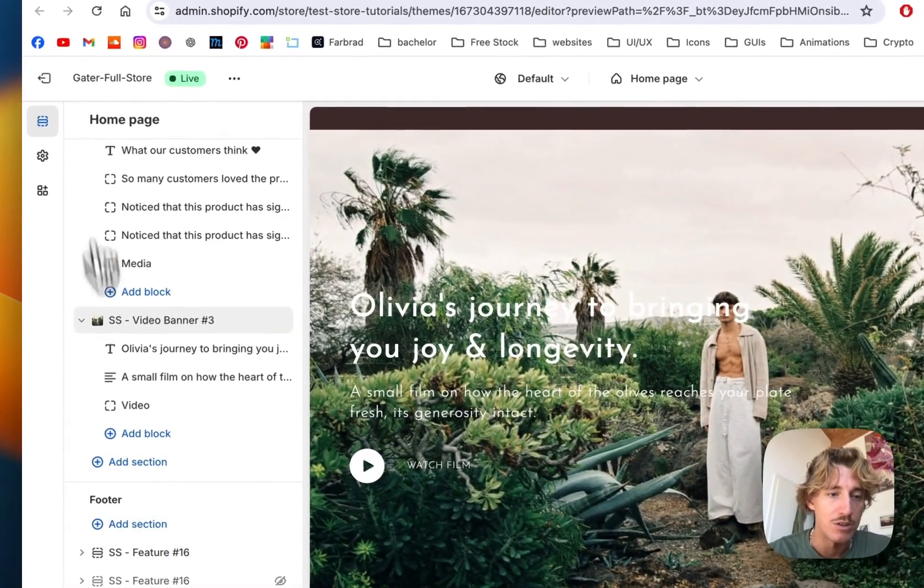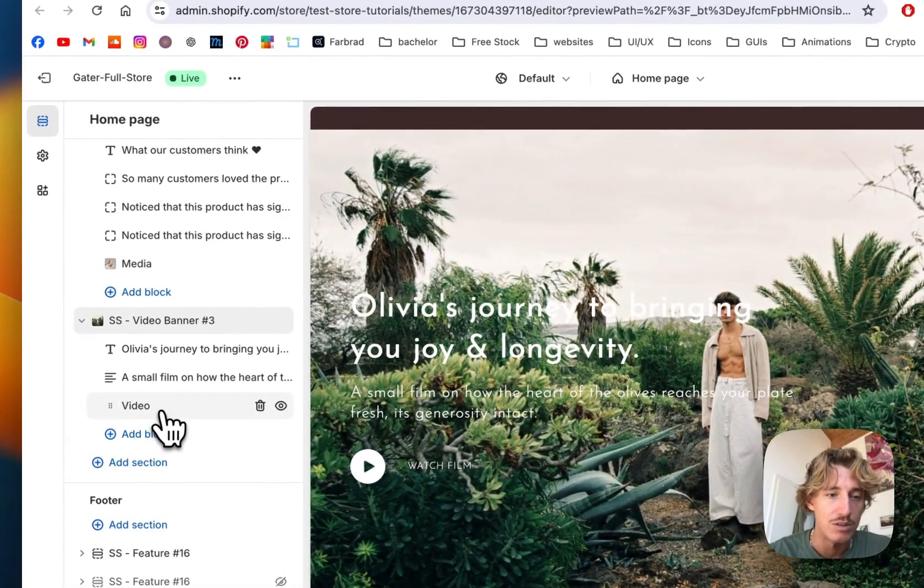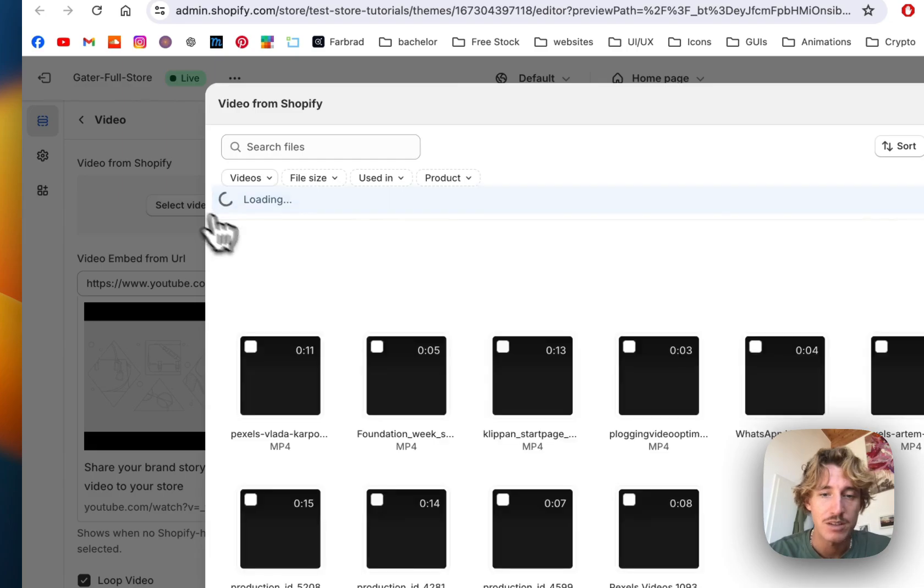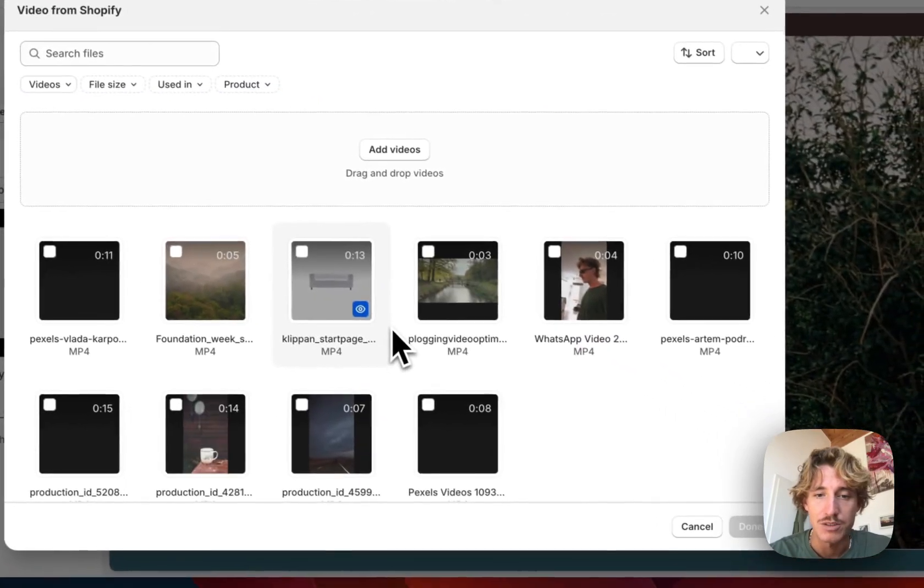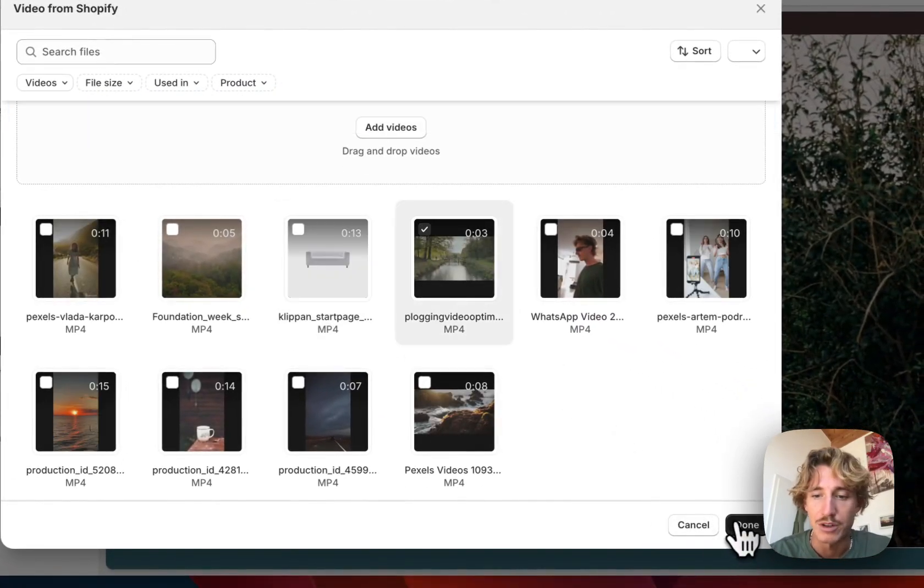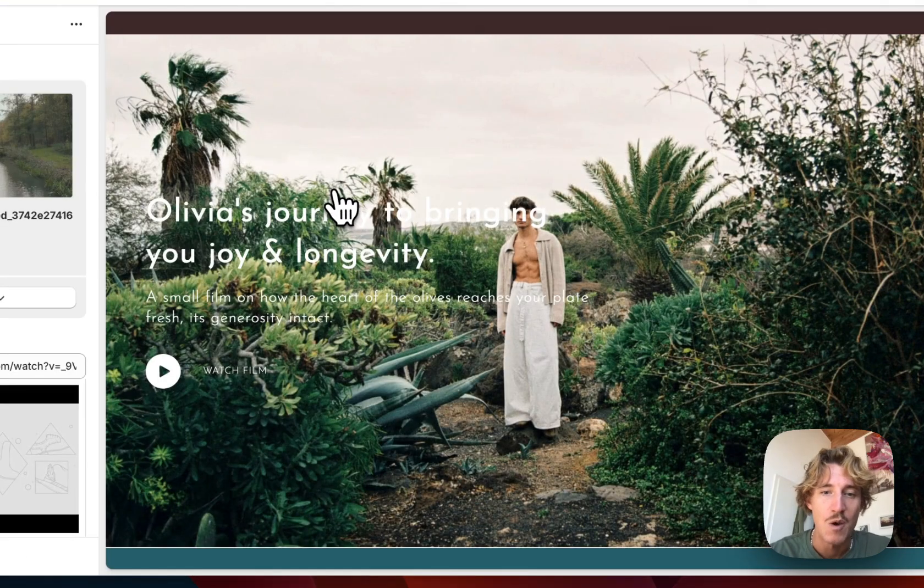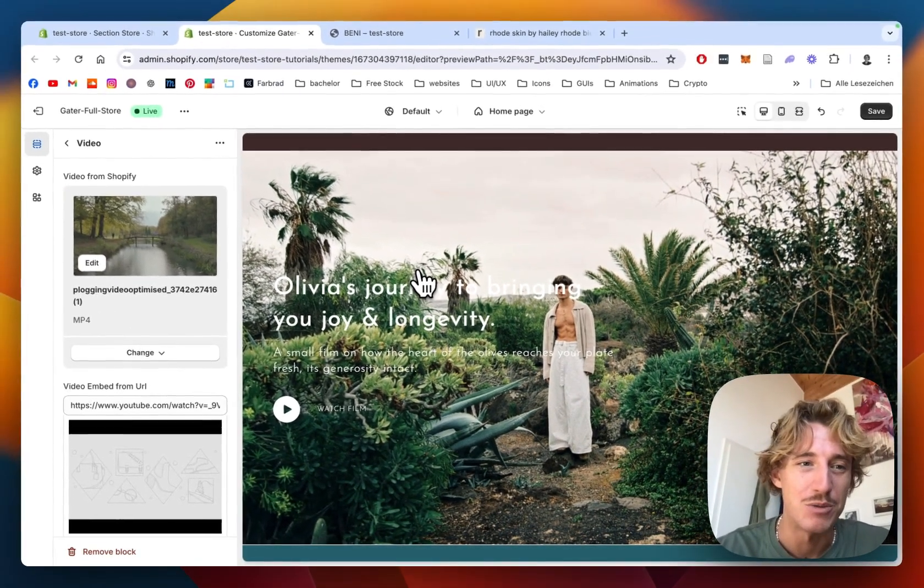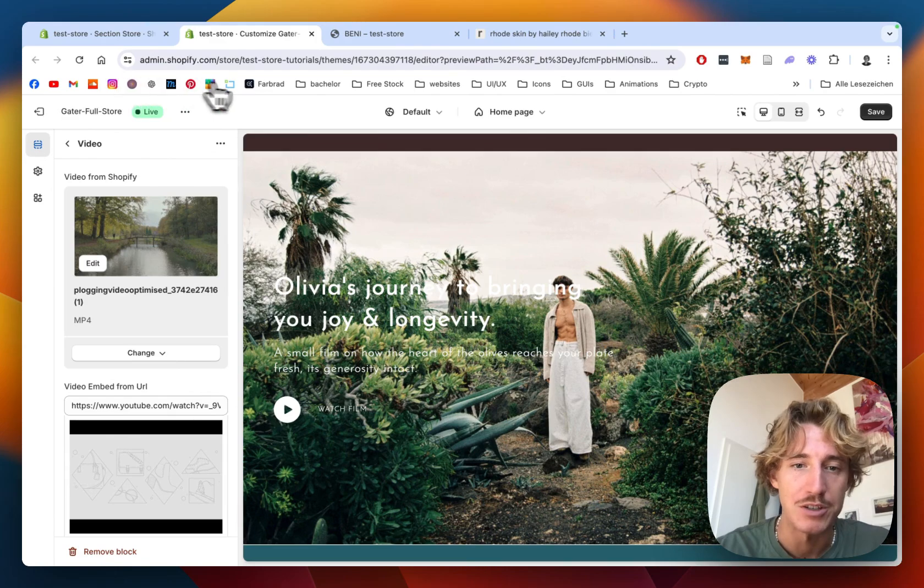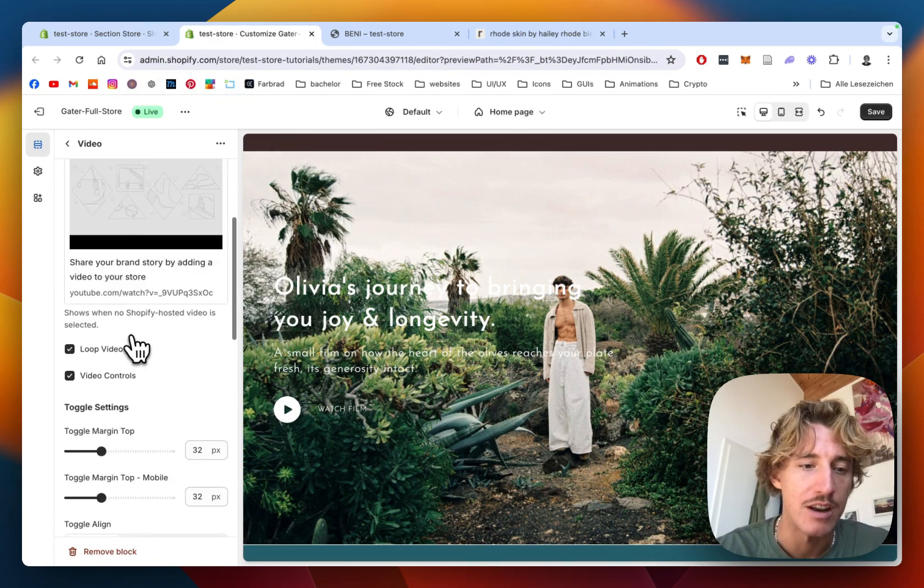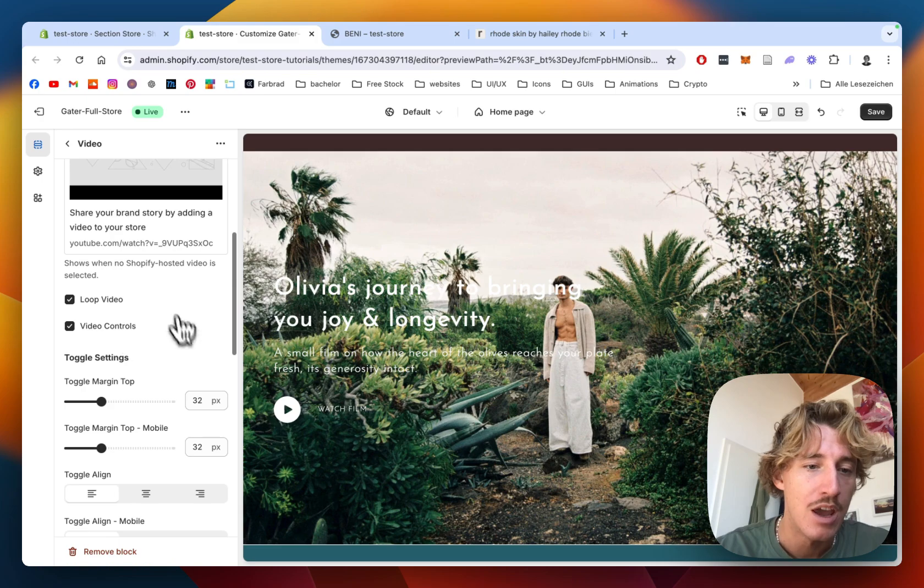I'm just going to include this video right here. Select the video. Just select a random one. At the end of the day, I think you know precisely what video and background image you want to include. I just want to give you a nice overview of the section and how you can include it.